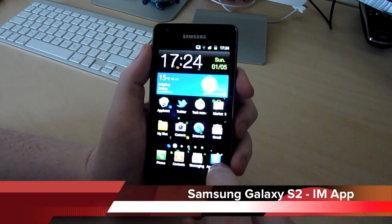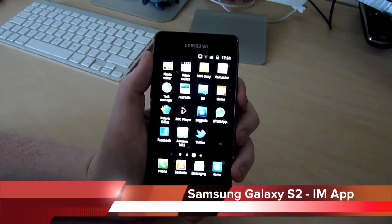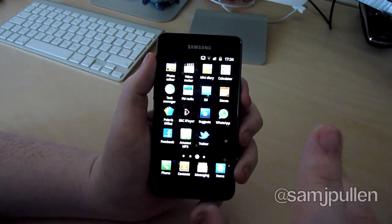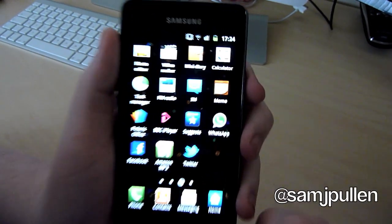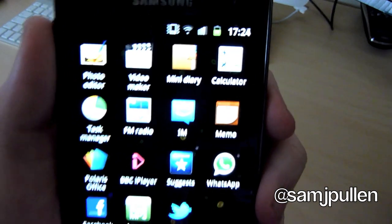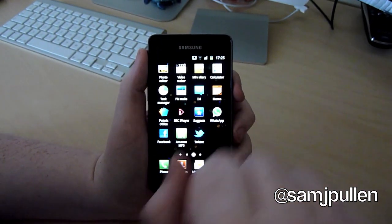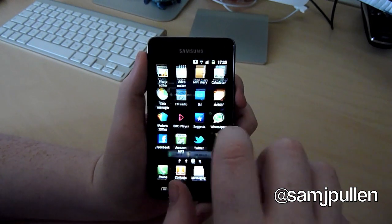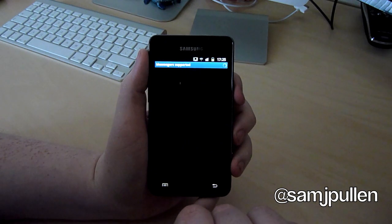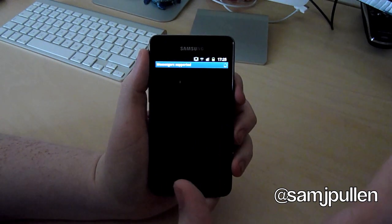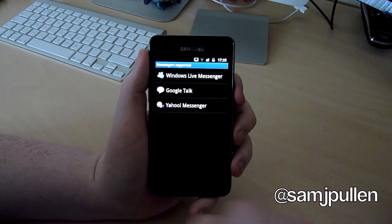It's Sam once again. The next application I'm going to go through — I'm not going to do a big in-depth on this one, just a really quick one because it's one I personally like. It's the IAM application, which is pretty much the Messenger application. You can go into it and add your different accounts for your messengers. You can do Windows, Google, and Yahoo.